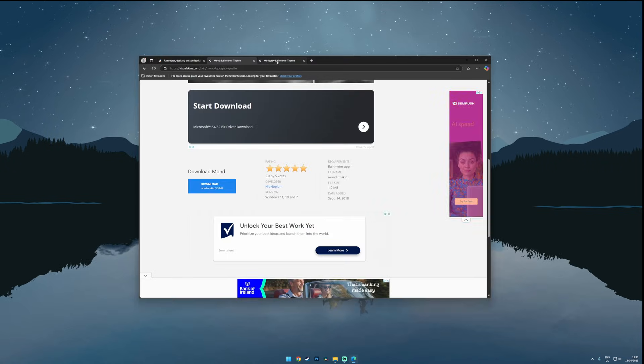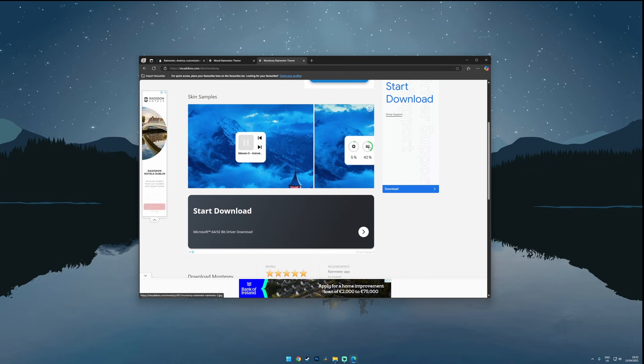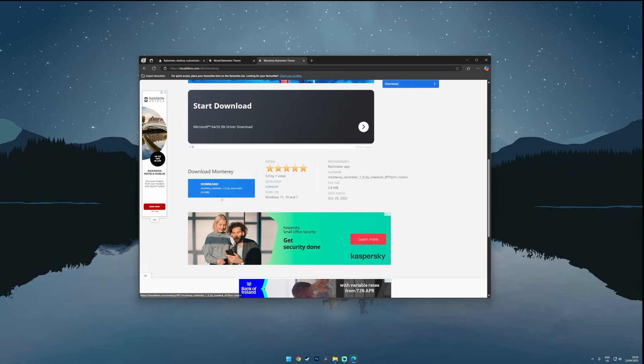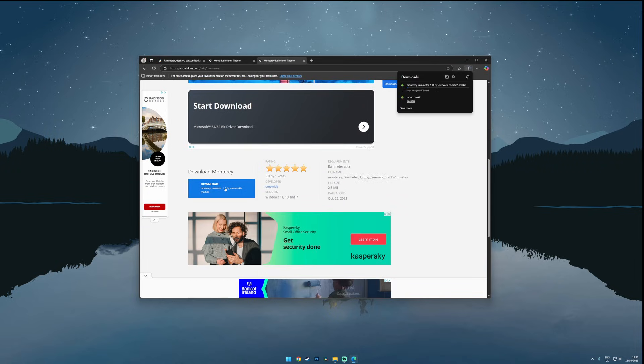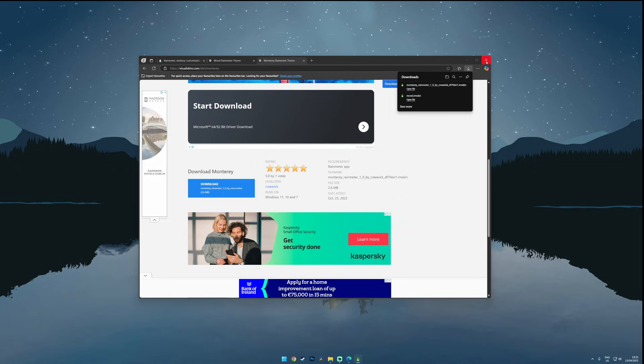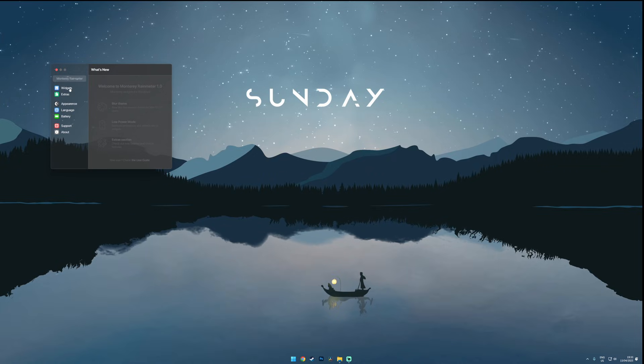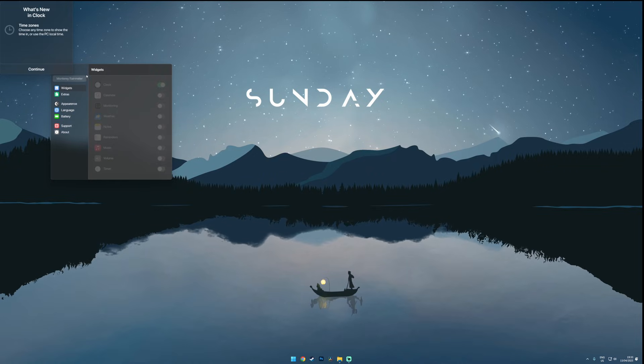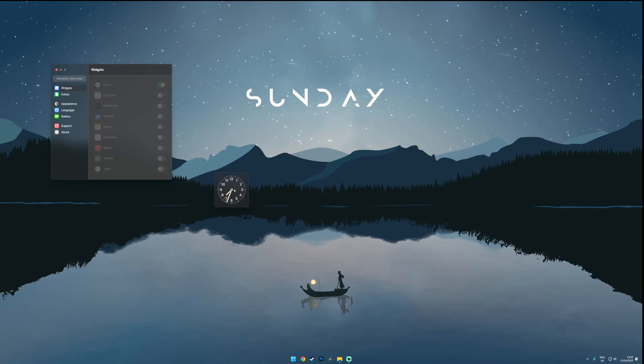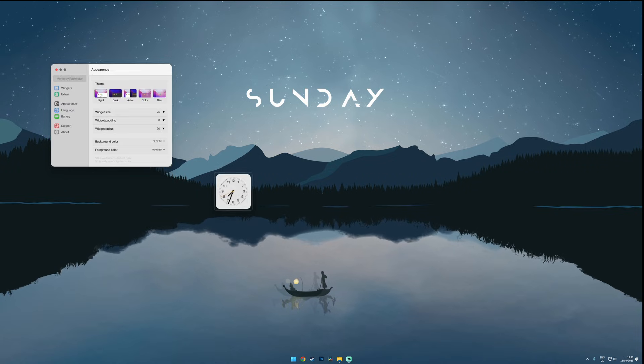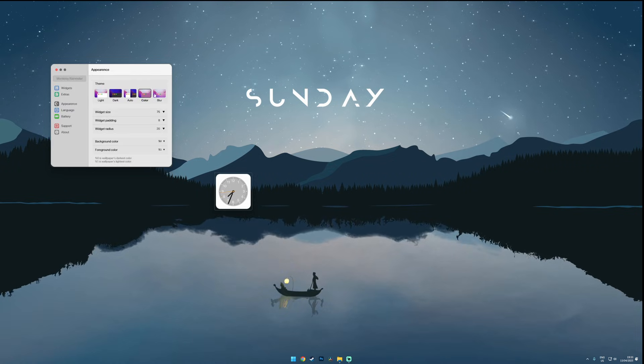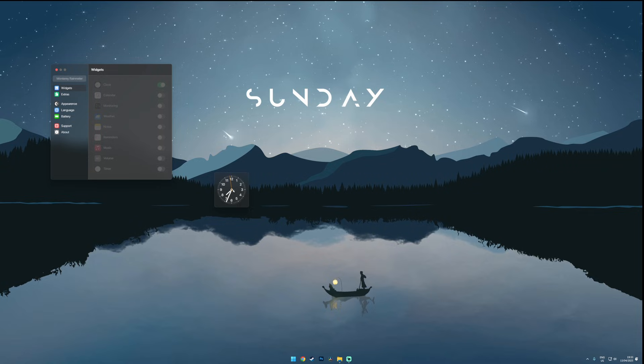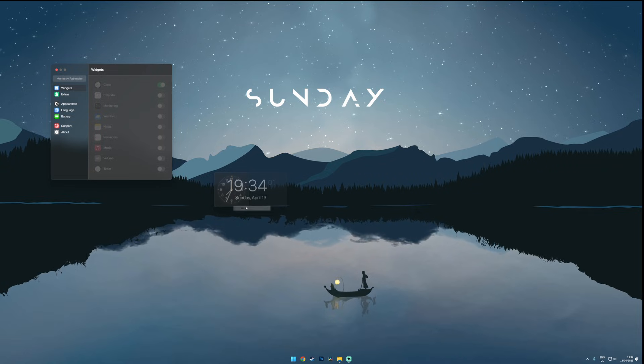The second widget is called Monterey which gives you that macOS widget panel. It looks super clean and doesn't bog down the performance. The install process is the same. I can toggle the widgets on and off and even change the appearance. I'd like to go with a blurred background to keep things subtle and soft looking. You can even change the size of these widgets so you can customize it to your liking.